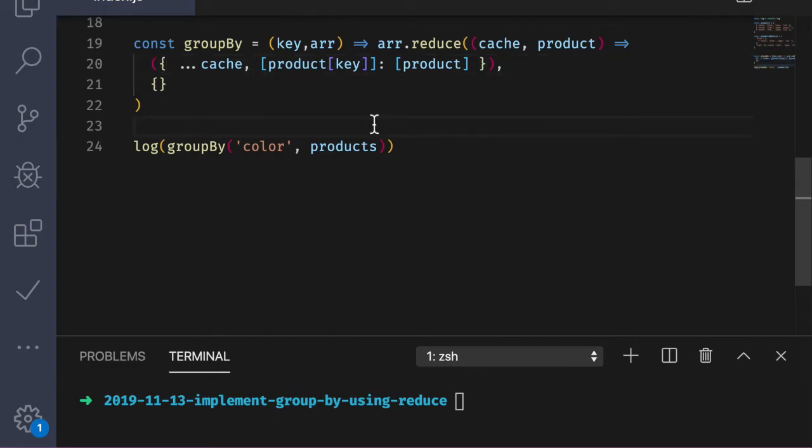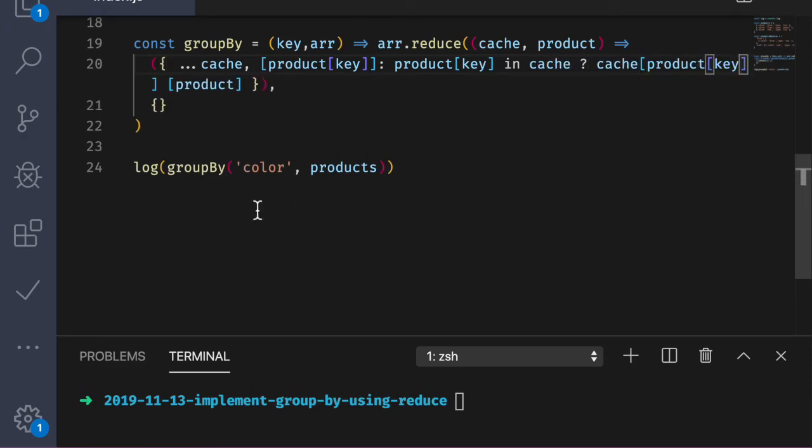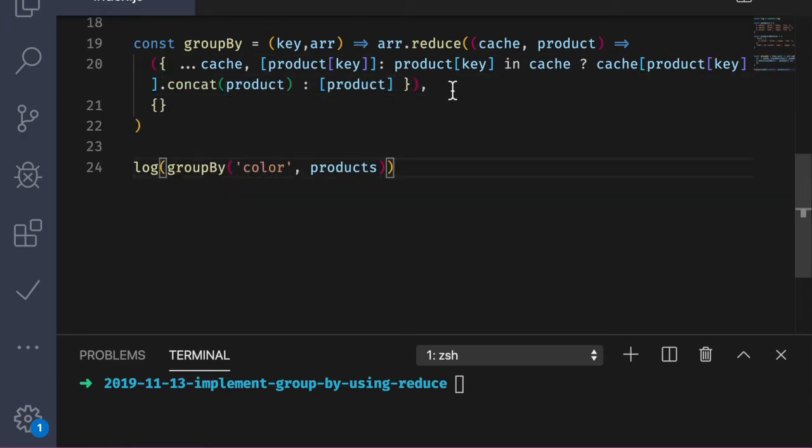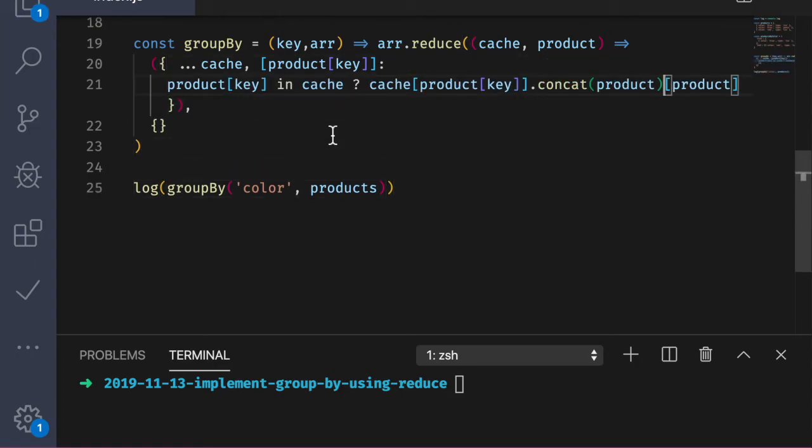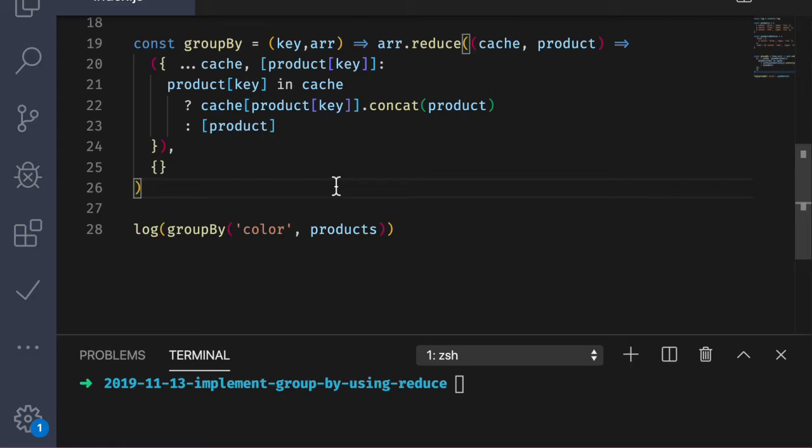But wait, what about the second time we get a product with the color of blue? With this code, we would just override the value every single time. We want to be able to concat on this array here, if the key of blue already exists on the cache. So let's go ahead and do that now. Let me see if I can clean some of this up so it's easier to read. So let's go over this and we can refactor to use some intermediate variables to make it clearer. I like to read this as follows: In the case that the property already exists on the cache, we want to concat the product onto the array. Else, we should just return an array with the product in it. Let's actually run this to see if it works, and we'll refactor it here in a second.